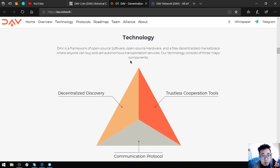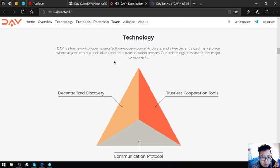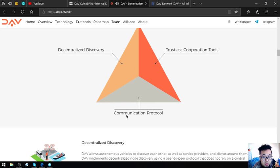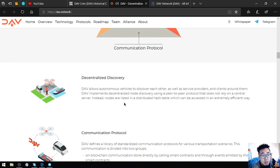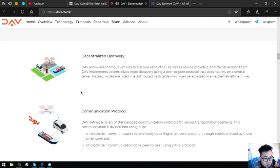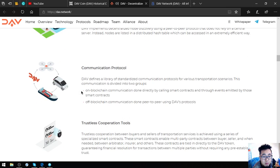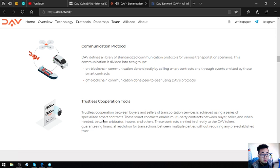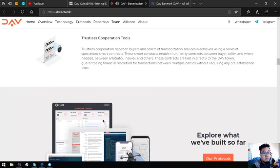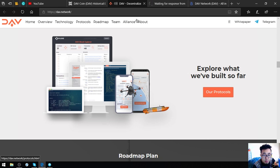A built-in smart machine contract which enables trustless cooperation between multiple vehicles and service providers. So this is the blockchain enables. The technology is here. They have this pyramid. So the DAV is a framework of open source software, open source hardware and a free decentralized marketplace where everyone can buy and sell autonomous transportation services. Their technology consists of three major components which are decentralized discovery, trustless cooperation tools, and communication protocol.